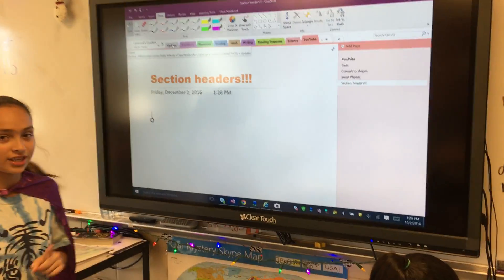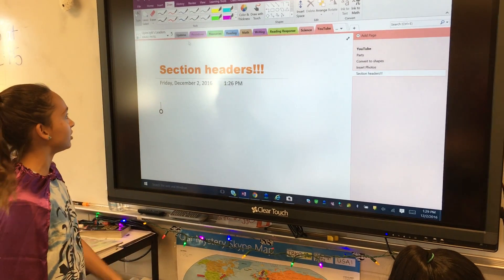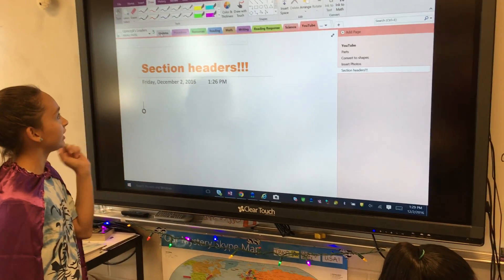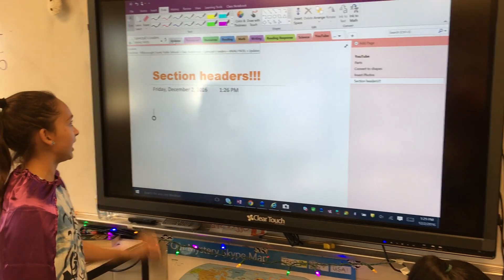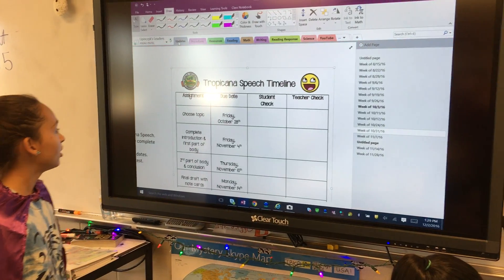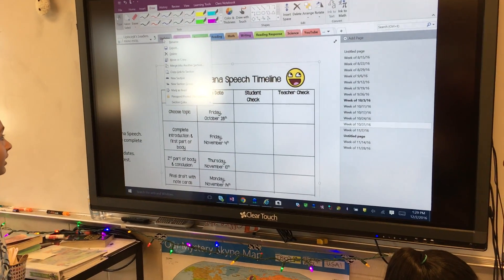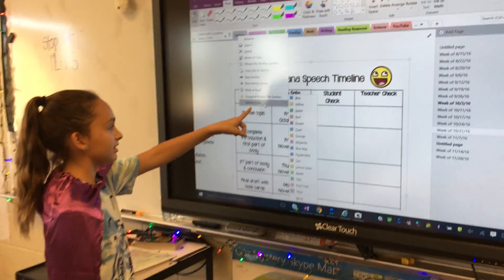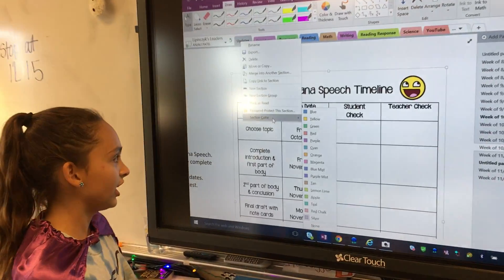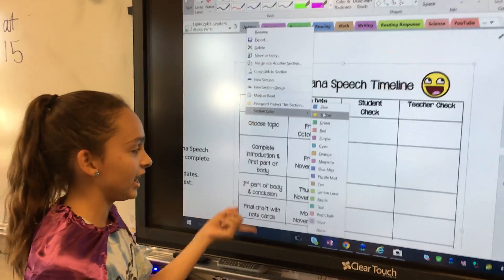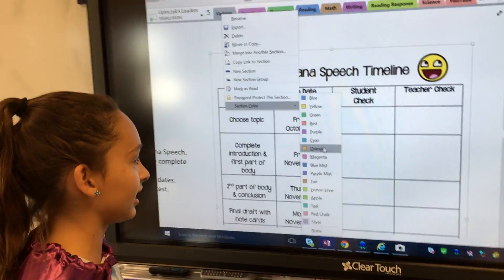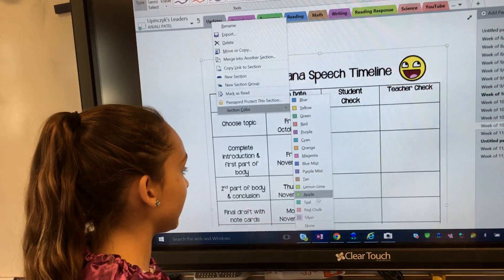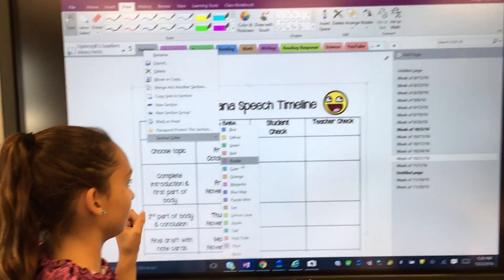The first thing you're going to want to do is right-click on the tab. Once you right-click, there's a section that says 'Section Color.' I can change it to any color I'd like. For this example, I'm going to do red.